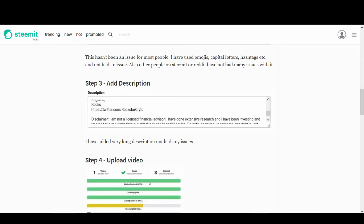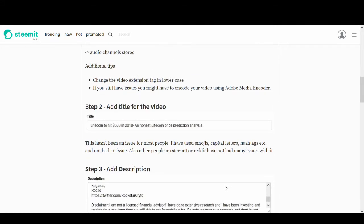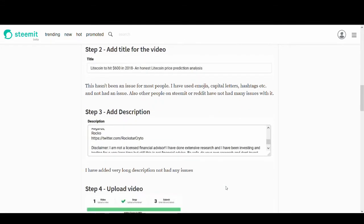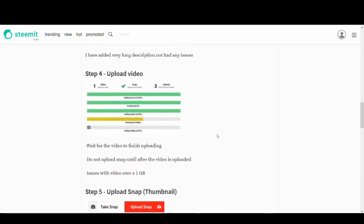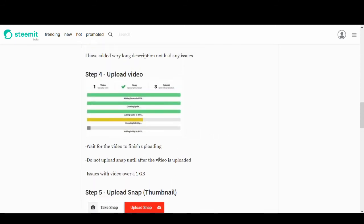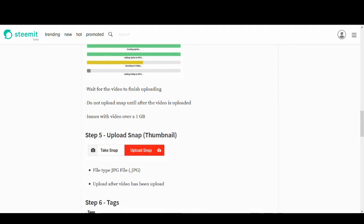Adding title and description is very simple. I haven't had any issues with them. And upload the video. It could take time but let it upload. If it's a very long video, it could take a long time. So just wait. Be patient.